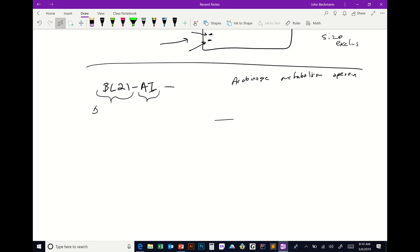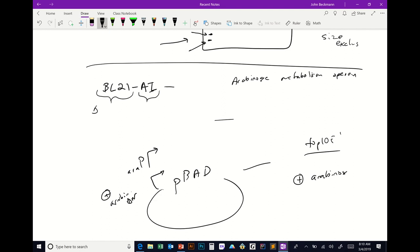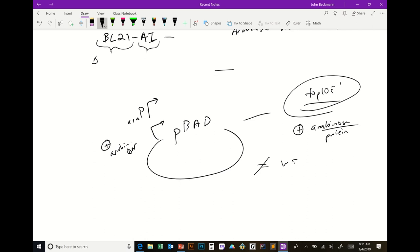If you take pBAD — a plasmid that runs on the ara promoter, which turns on in the presence of arabinose — and put it in Top10 F', then add arabinose to induce expression, what happens to the arabinose in the cell? It gets eaten — the bacteria will consume it. So pBAD is not compatible with wild-type bacteria. It'll express transiently and then shut off as soon as all the arabinose gets eaten.